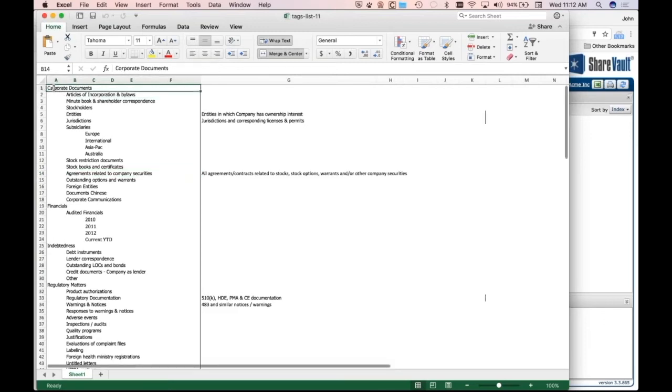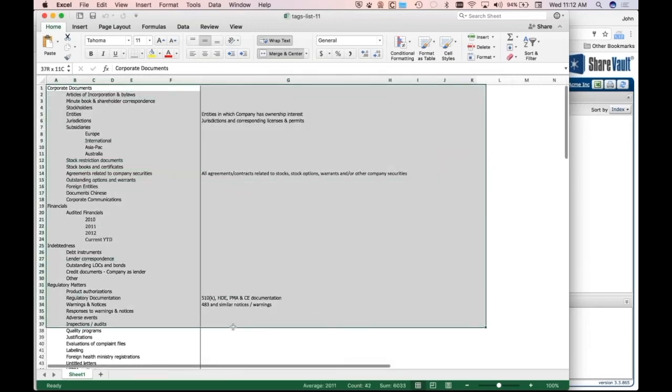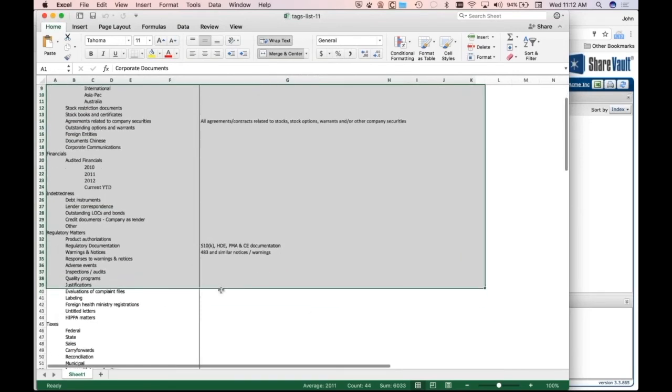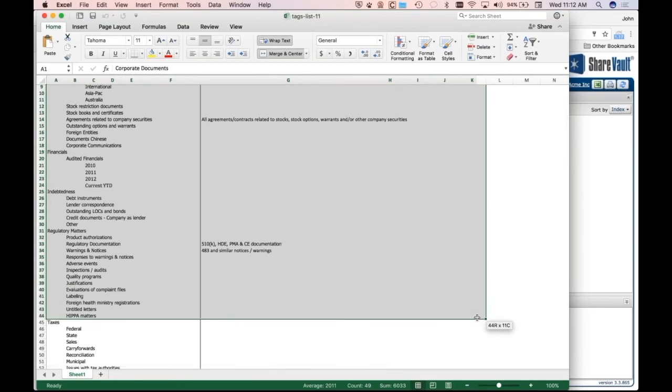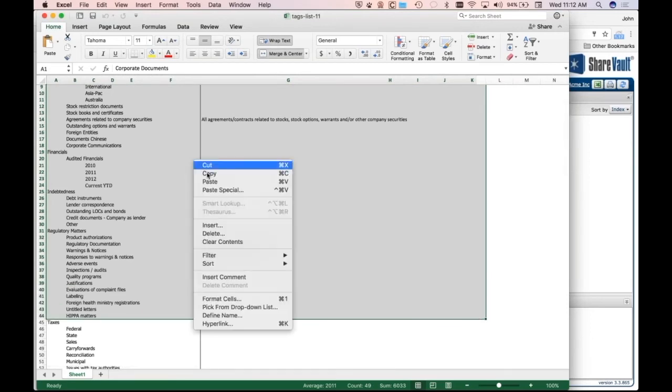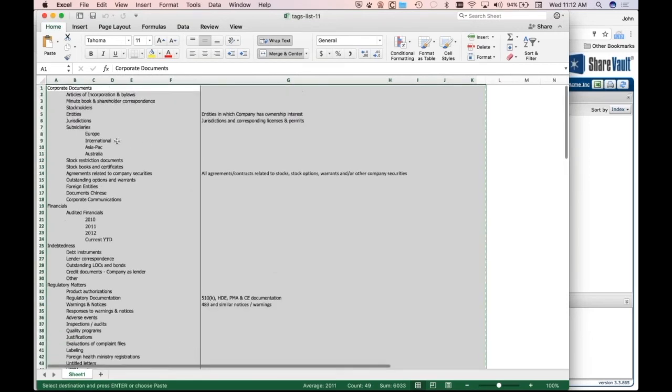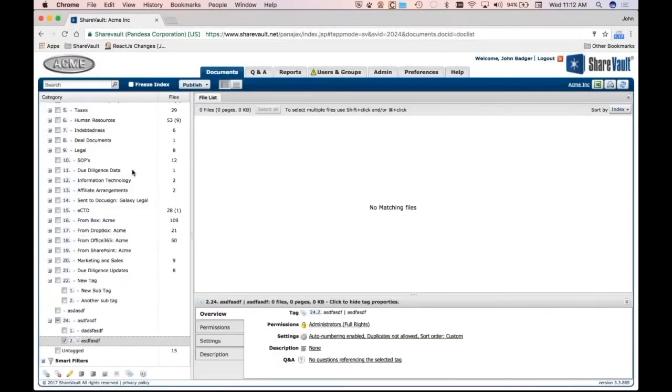And then what you can do is select this whole hierarchical index, and you see it's got indentations and different levels, and we'll select it all the way down to here. And I'll just right click here and say copy. So I've just copied this hierarchy. And now I flip back over to ShareVault.